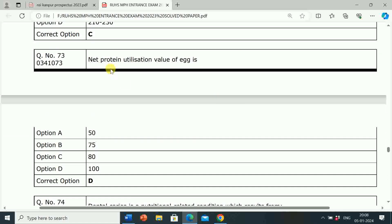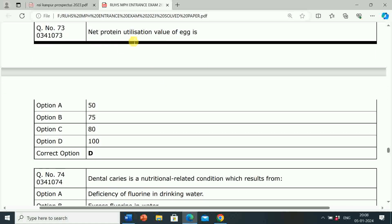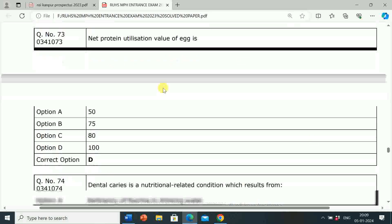Next question: Net protein utilization value of egg is? Option A: 50. Option B: 75. Option C: 80. Option D: 100. Correct answer is Option D, 100. The net protein utilization value of egg is 100.